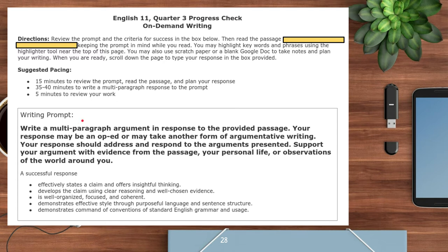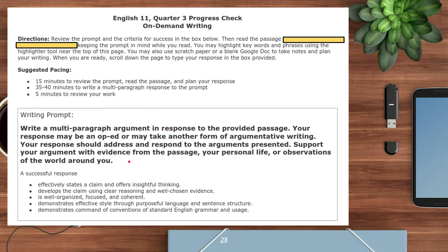The prompt says: write a multi-paragraph argument in response to the provided passage. Your response may be an op-ed or may take another form of argumentative writing. Your response should address and respond to the arguments presented, and support your argument with evidence from the passage, your personal life, or observations of the world around you. This is why we did the common task the way we did — because this writing prompt is exactly the same thing I had you do with your op-ed, using one of those excerpts.